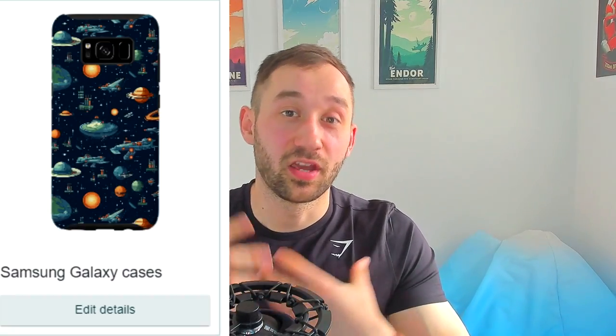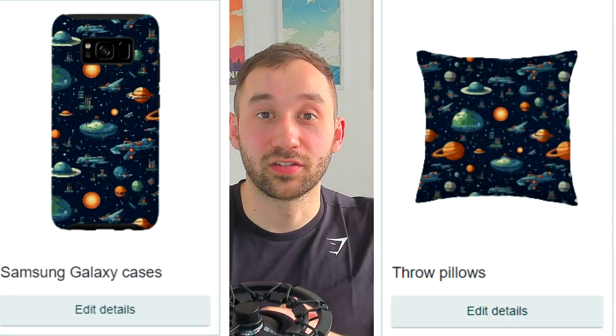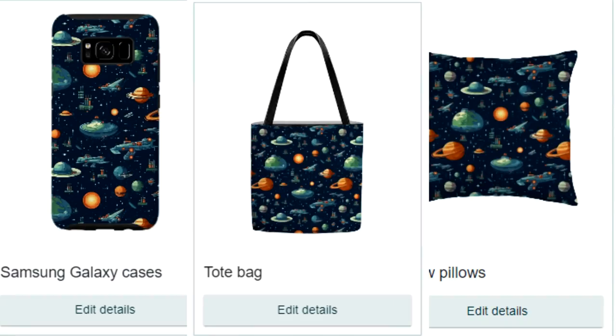Some other suggestions in terms of marketplaces to sell on where from my experience pattern designs or all over print products can do really well are Redbubble, Society6 or Zazzle. And of course Merch by Amazon also has some really cool over print products such as phone cases, pillowcases and tote bags.